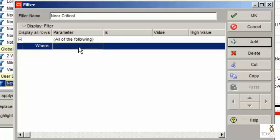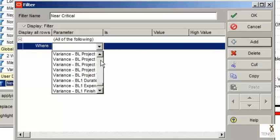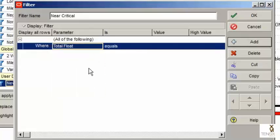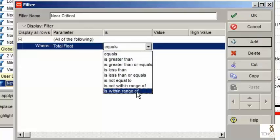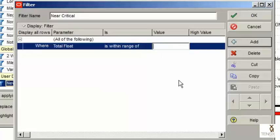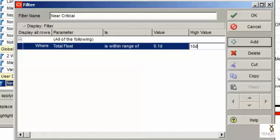The parameter for this filter is total float. The equivalency is within the range of. The low value is 0.1d — put in a lower case 'd' because the upper case 'D' will not work. Type in the high value 10d, lower case, and that is it. That is our near critical filter and it is on.